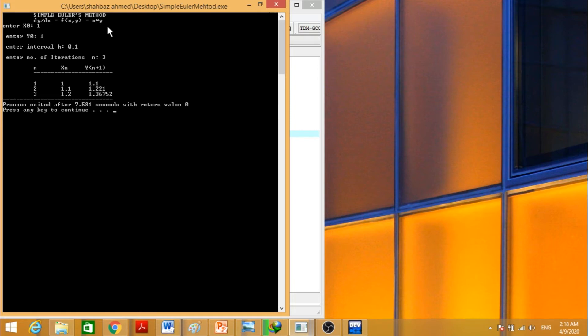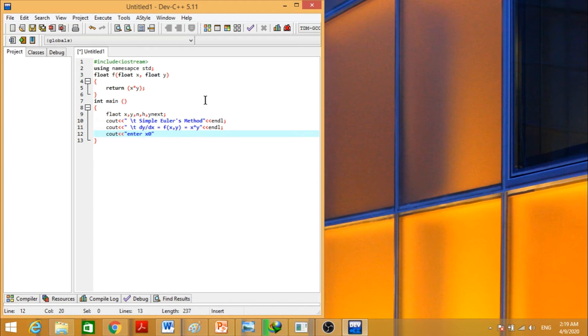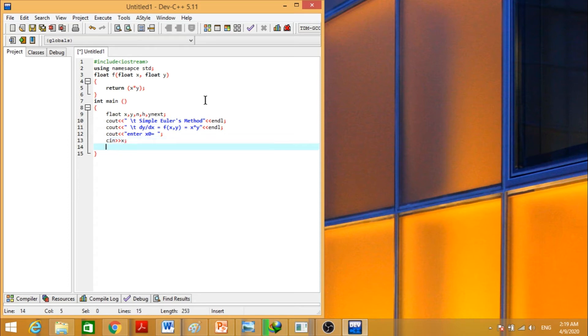Now we have to take initial conditions. So here we will display for the user to enter initial conditions. We write enter x naught value, and this one can be stored in x variable as we declared here.